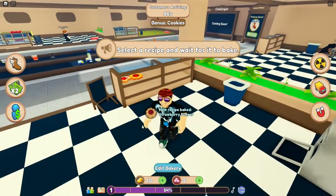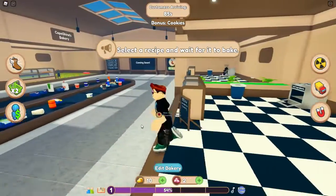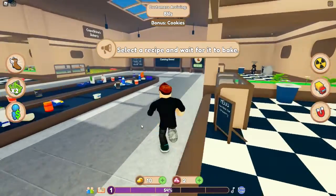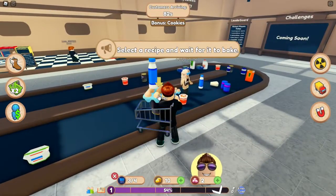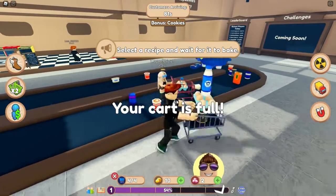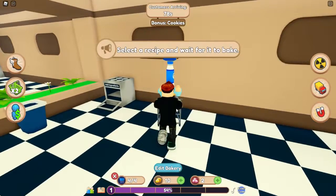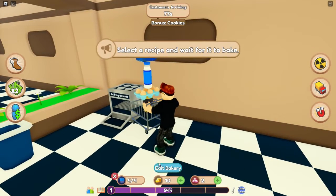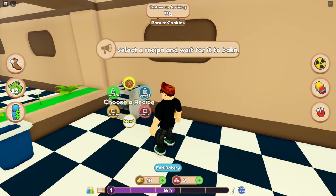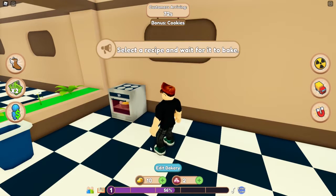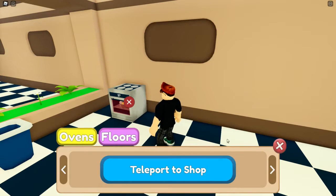Wir haben jetzt 10. Wir nehmen uns wieder neue Zutaten. Wenn wir zwei Öfen hätten, das wäre nice. Wir packen das mal rein – wir wollen das Cookie-Rezept. Teleport to Shop – Floors!